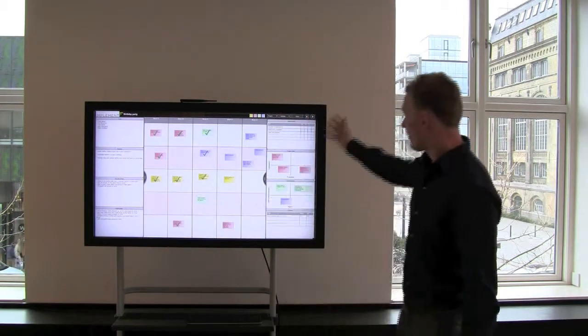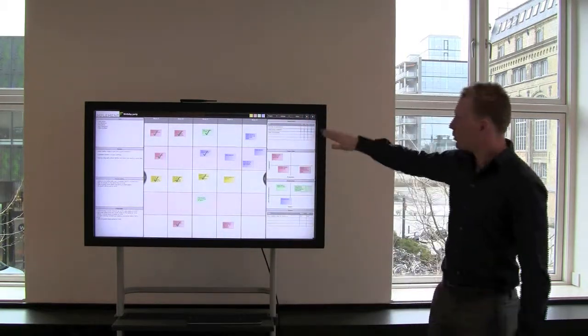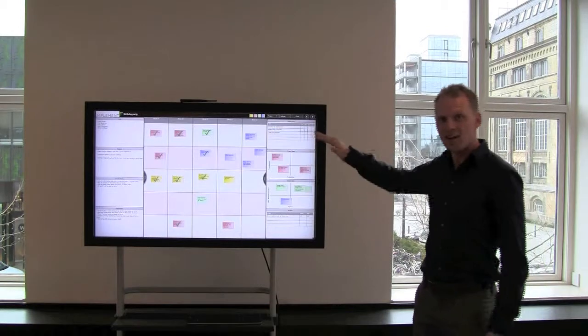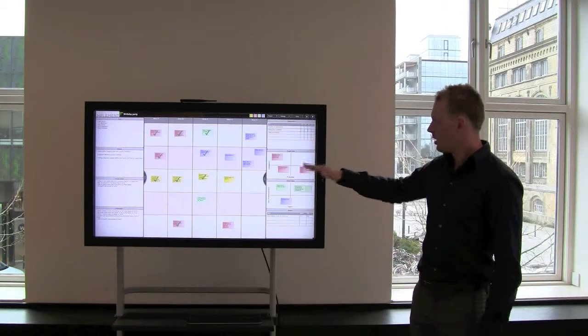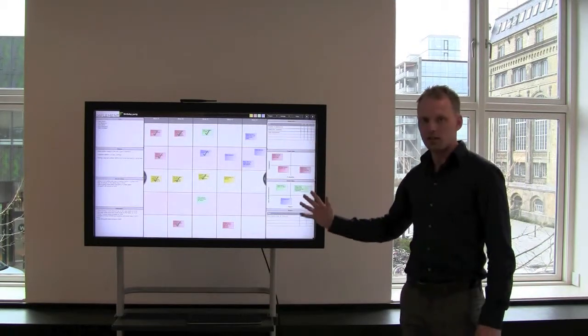Over here on the right hand side there is room for project KPIs, project risk and project ideas.